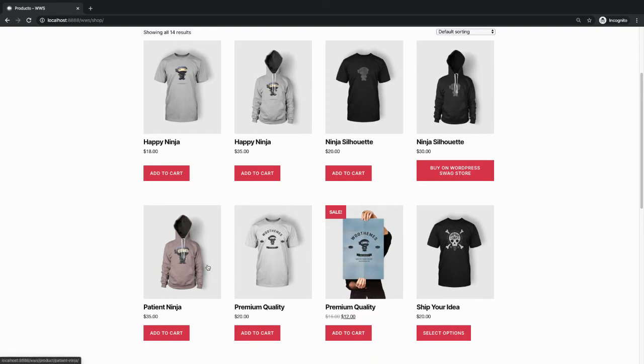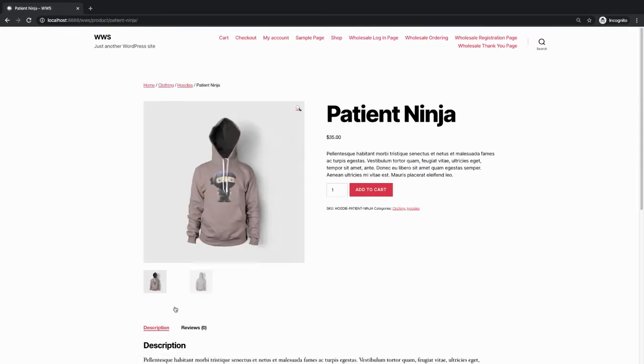Here, in this example, I want to make patient ninja become exclusive to wholesale customers only. At the moment I can view this product as a guest user.